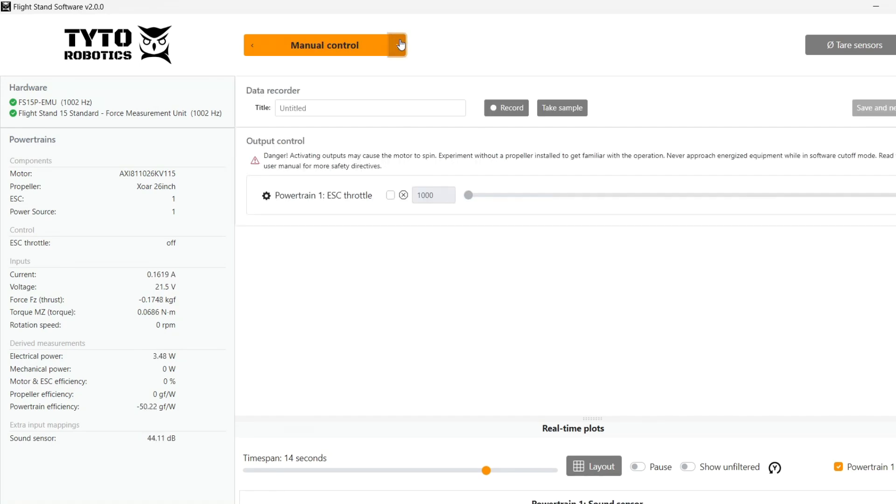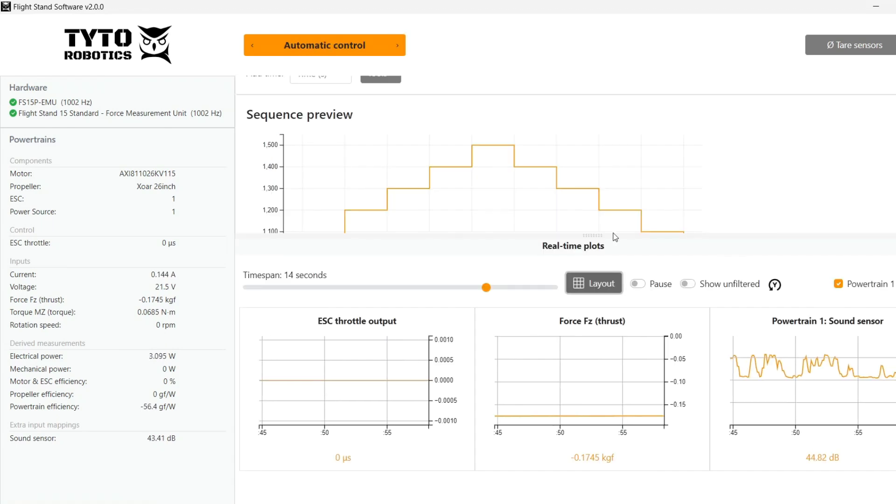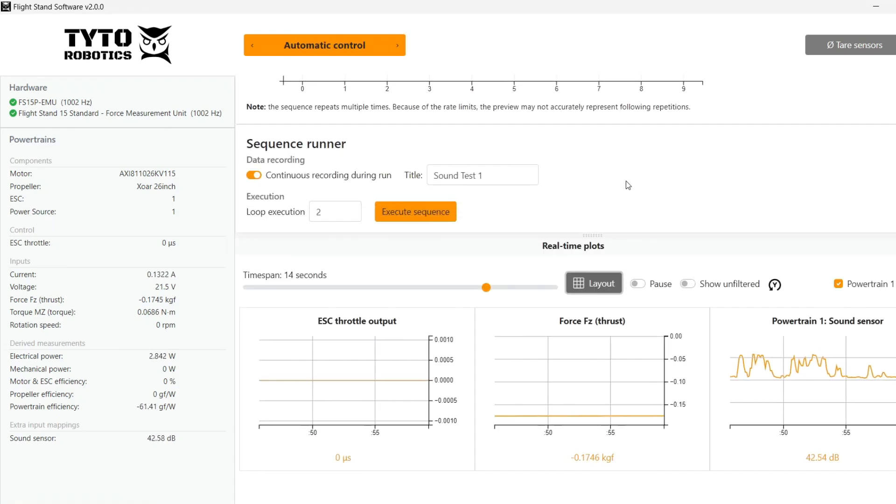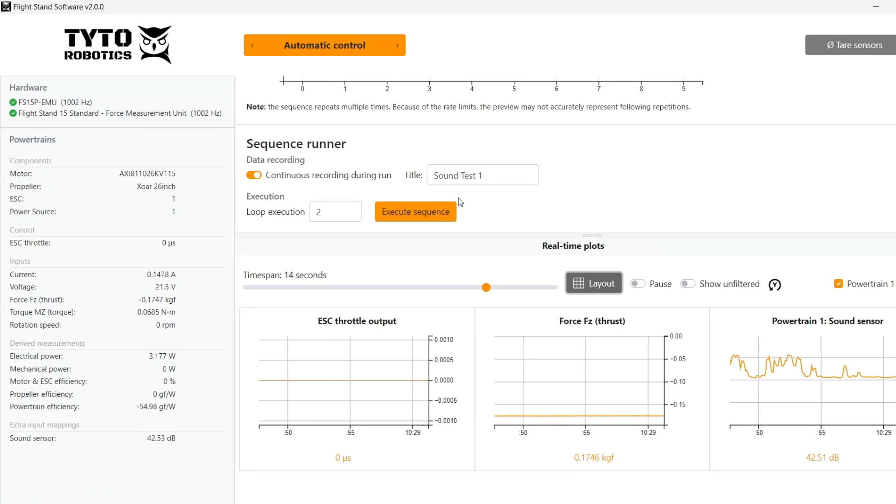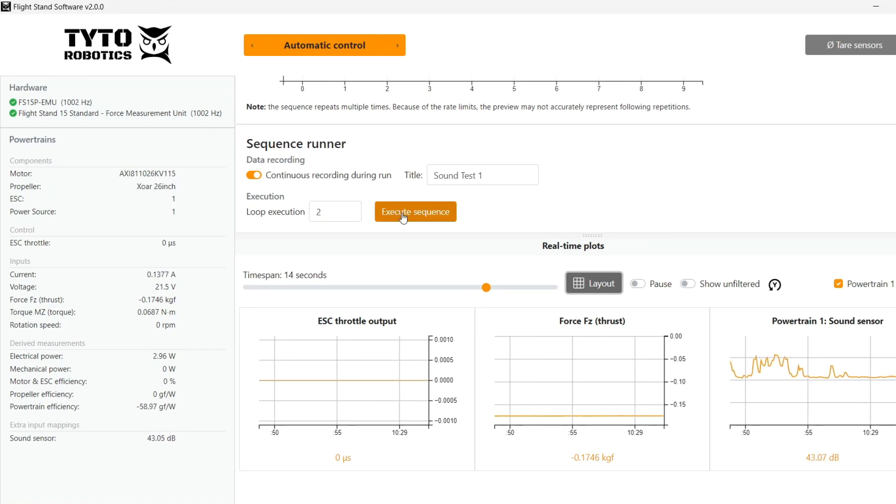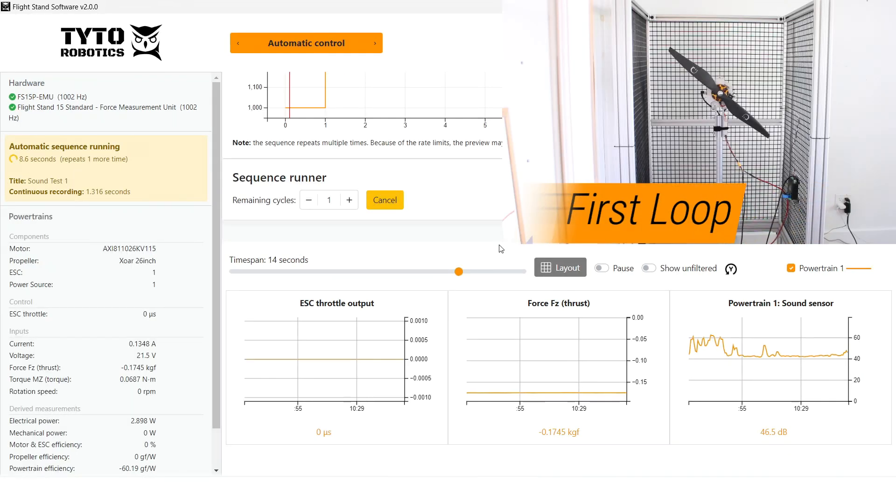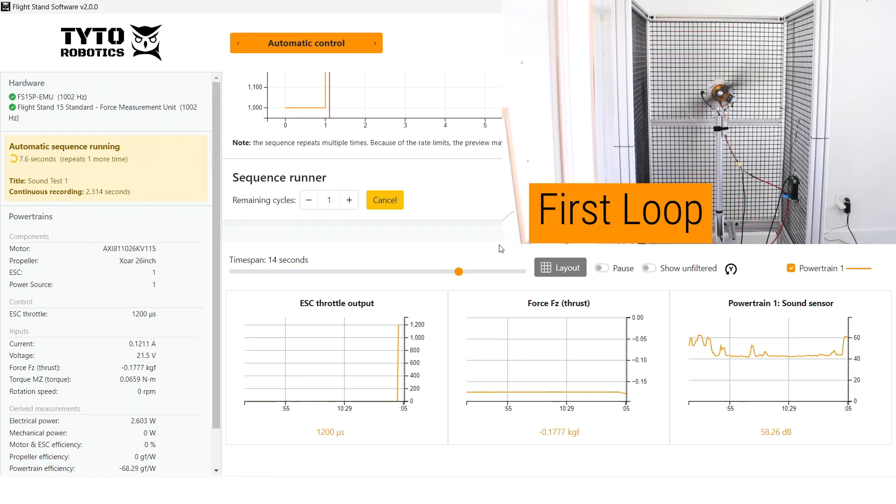And now the sensor can be used the same way as the default sensors within our software. We'll run an automatic control step test and to learn more about how to do that you can check out our other videos.